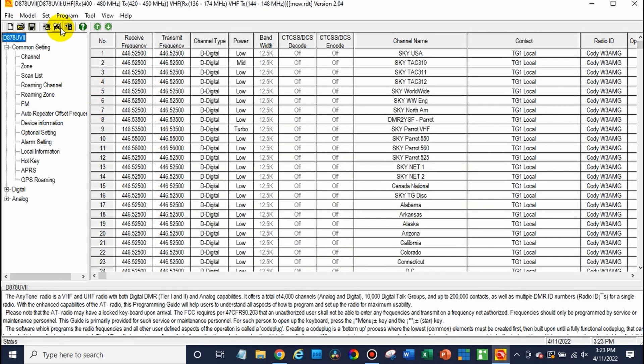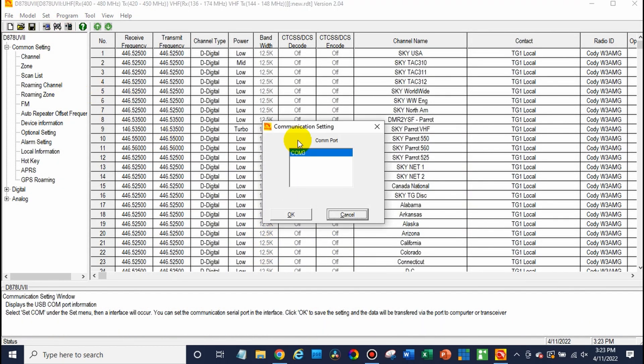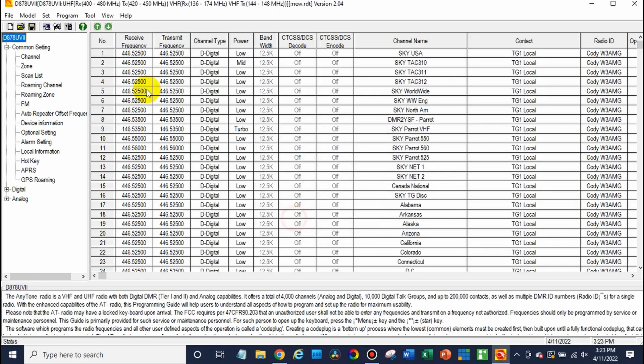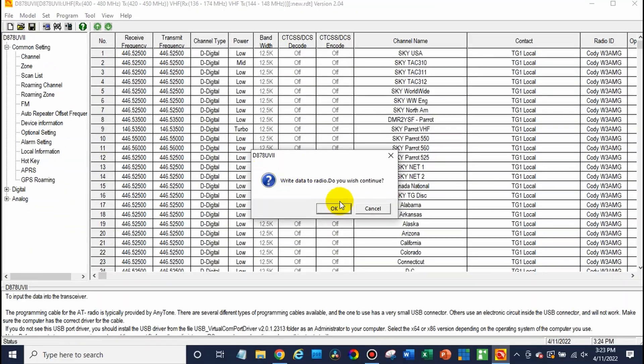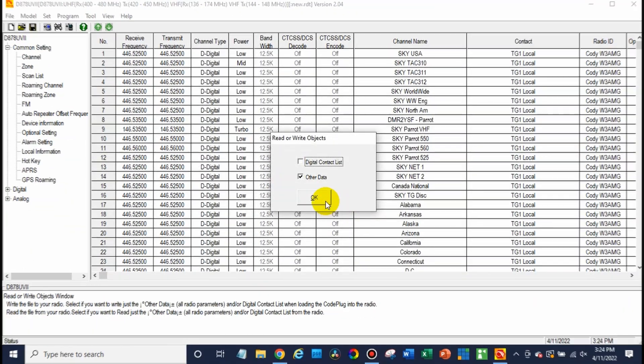So at this point, it's just a matter of making sure our radio is still connected, which it is, and go ahead and write that information over to your radio.